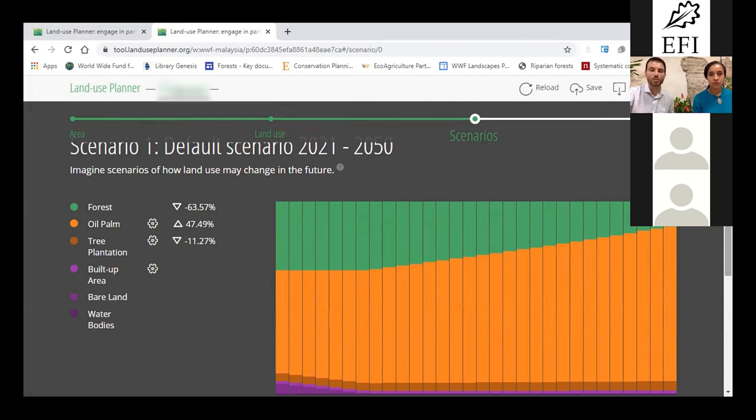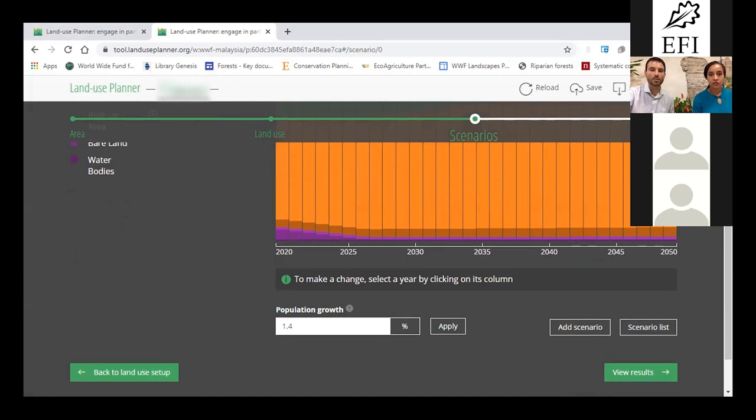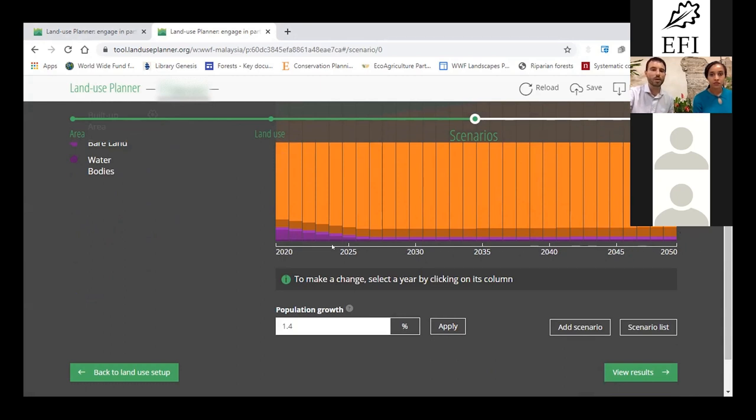If you scroll down a bit, you see that we have 2020 up to 2015. In orange, we see the big area for palm oil in that tower landscape.